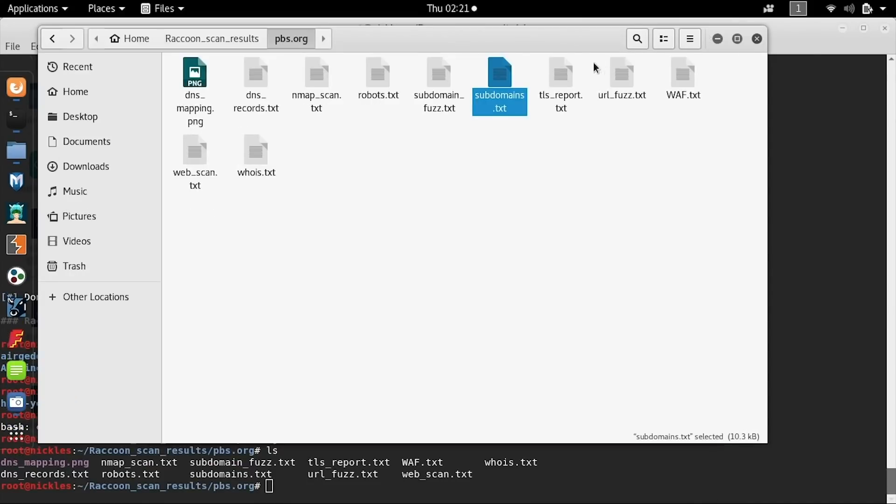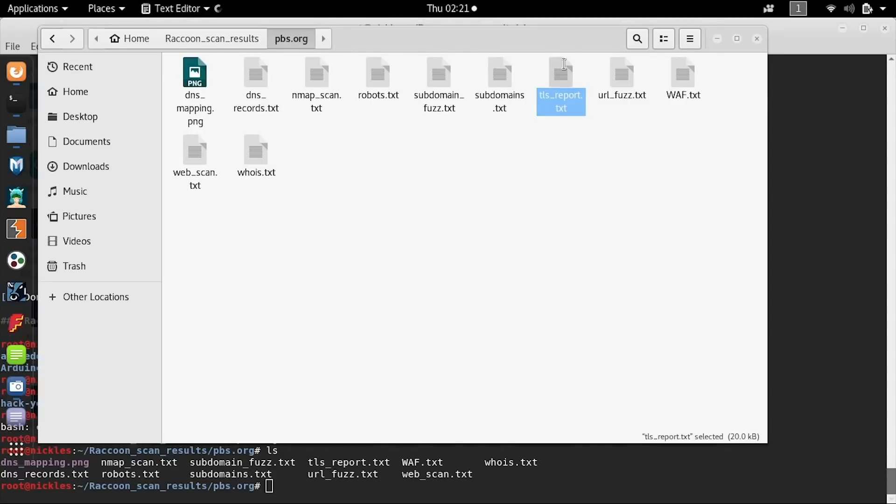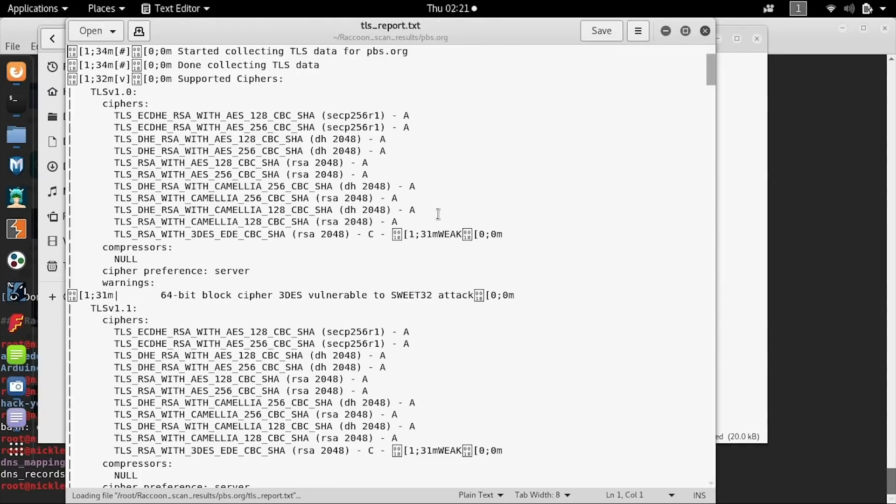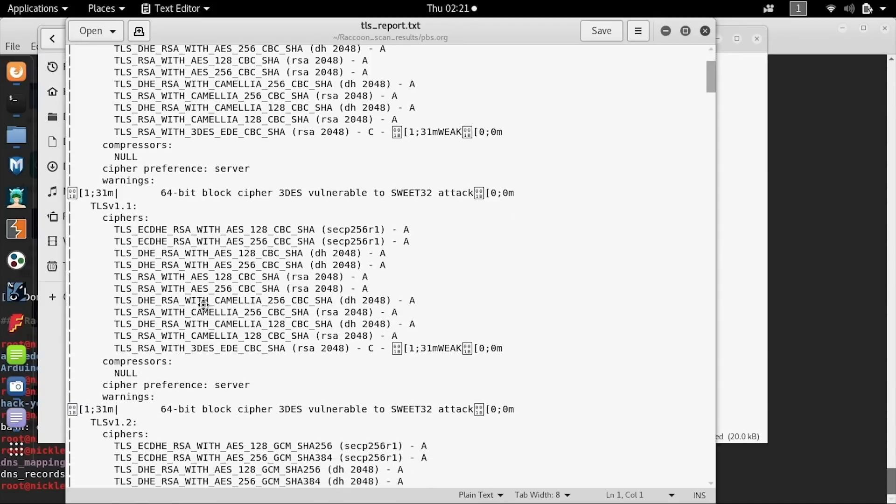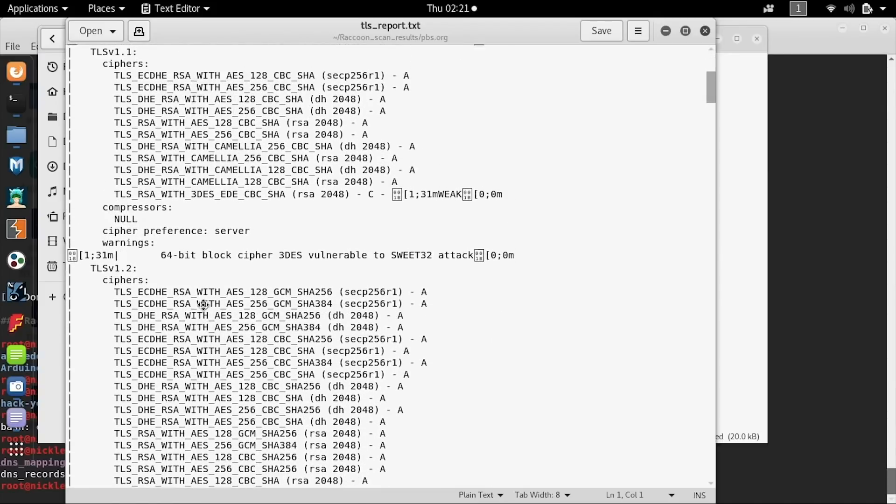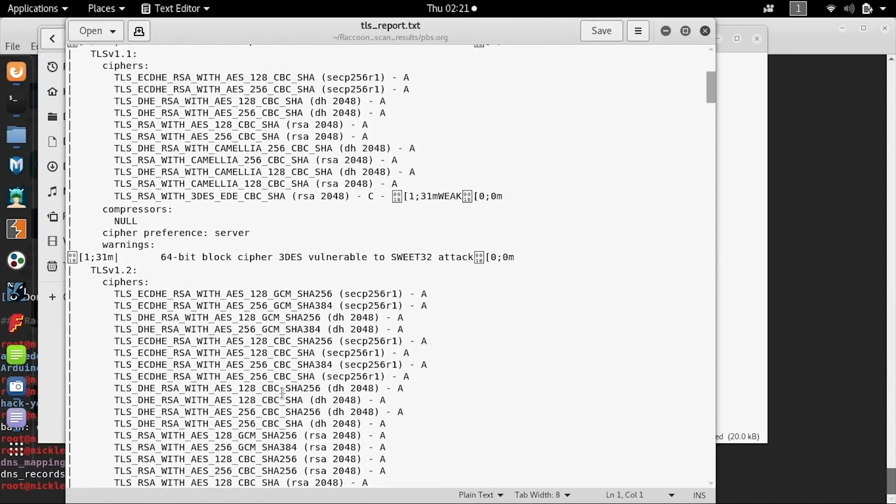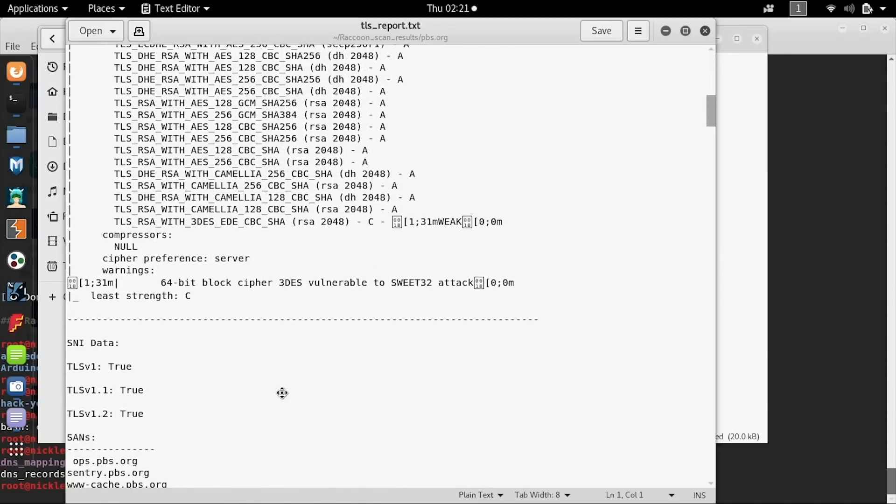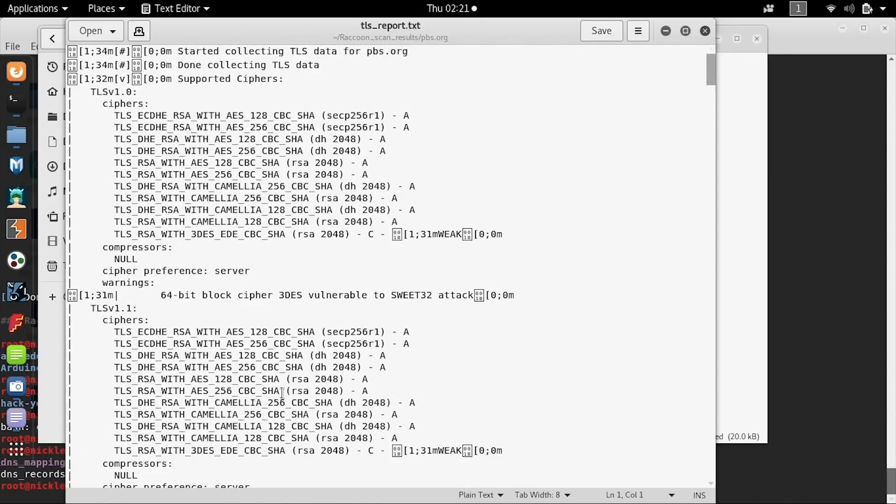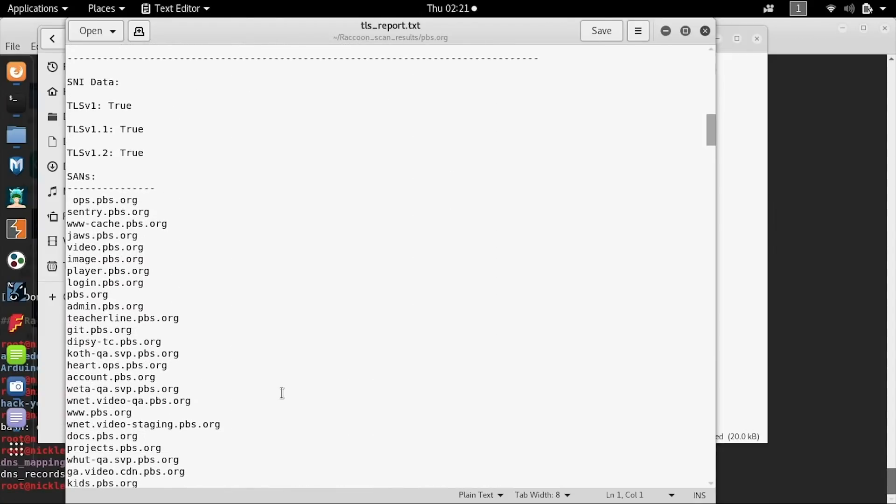Speaking of vulnerabilities, we can go through the TLS report and see that there is an alert that this does support a cipher that is vulnerable to a suite 32 attack.